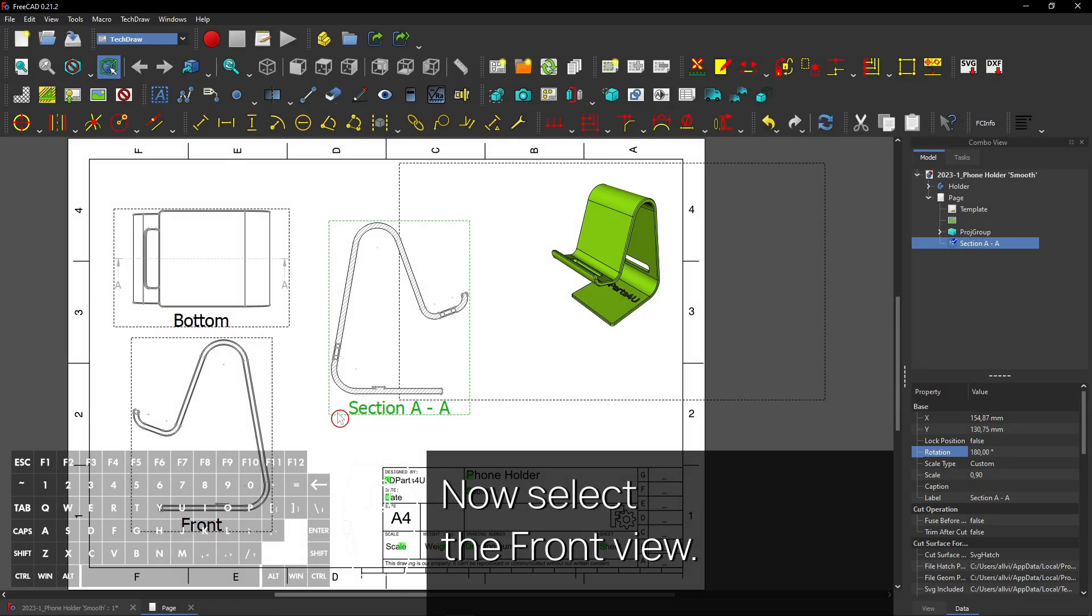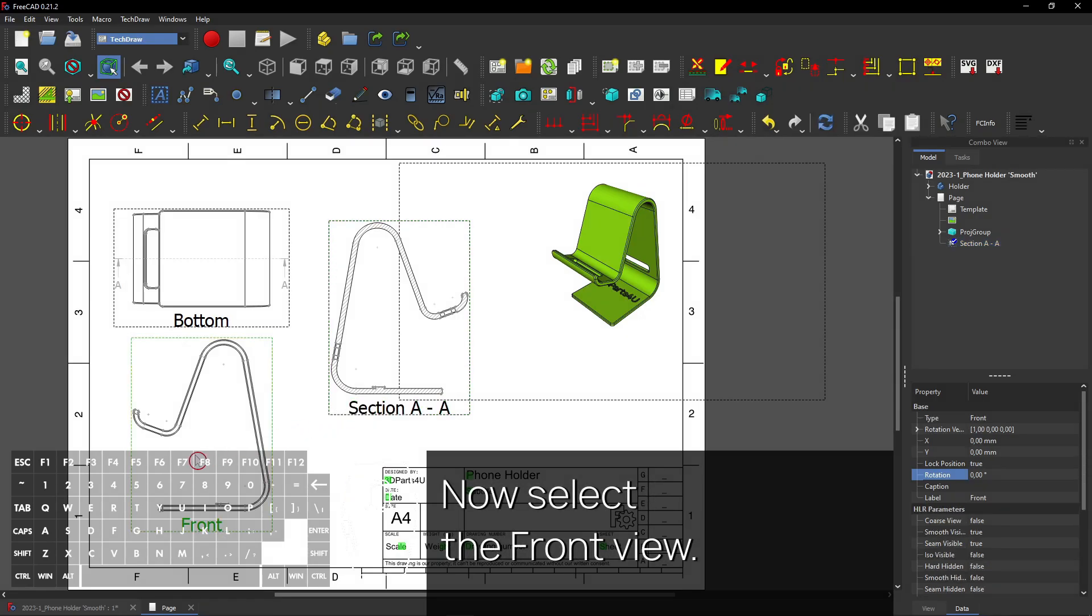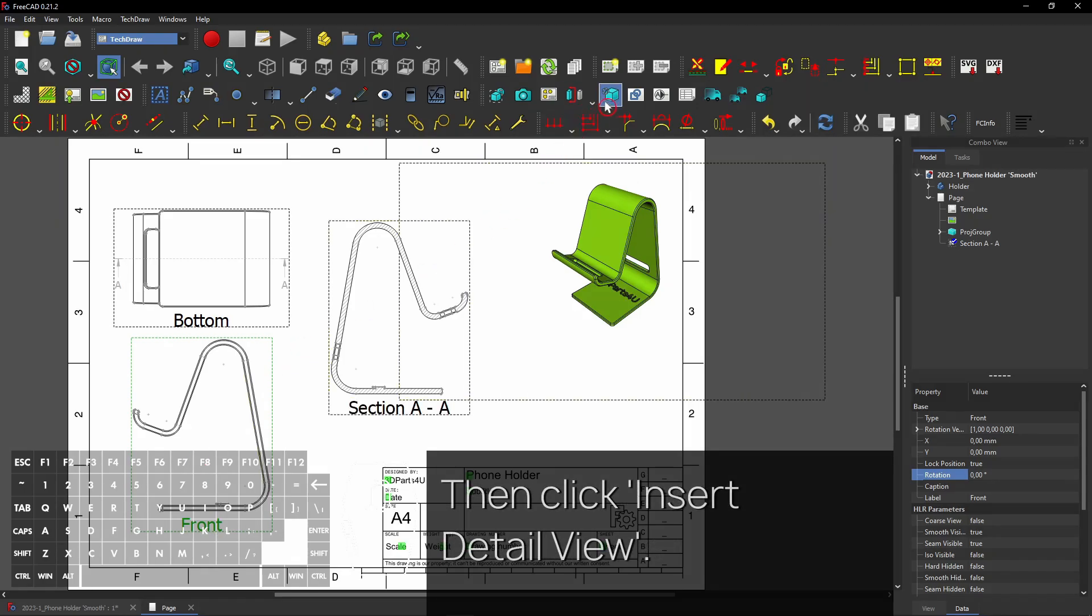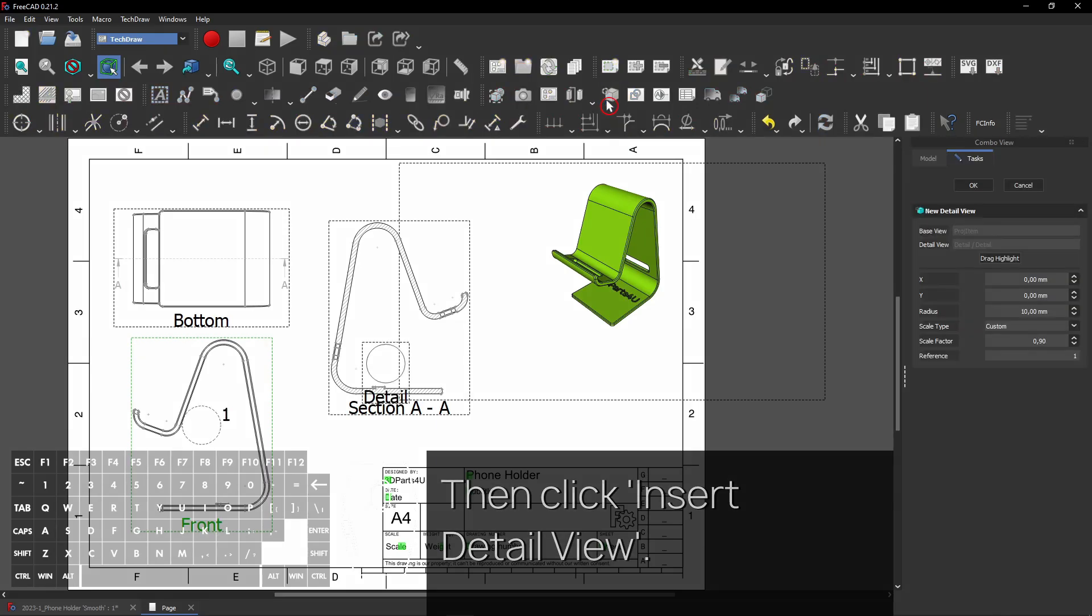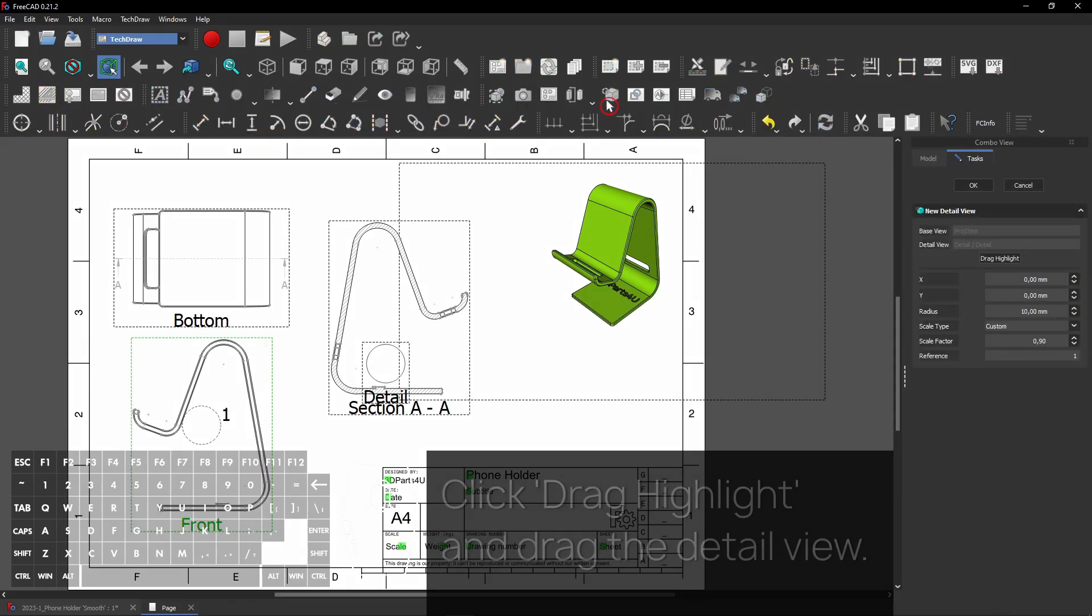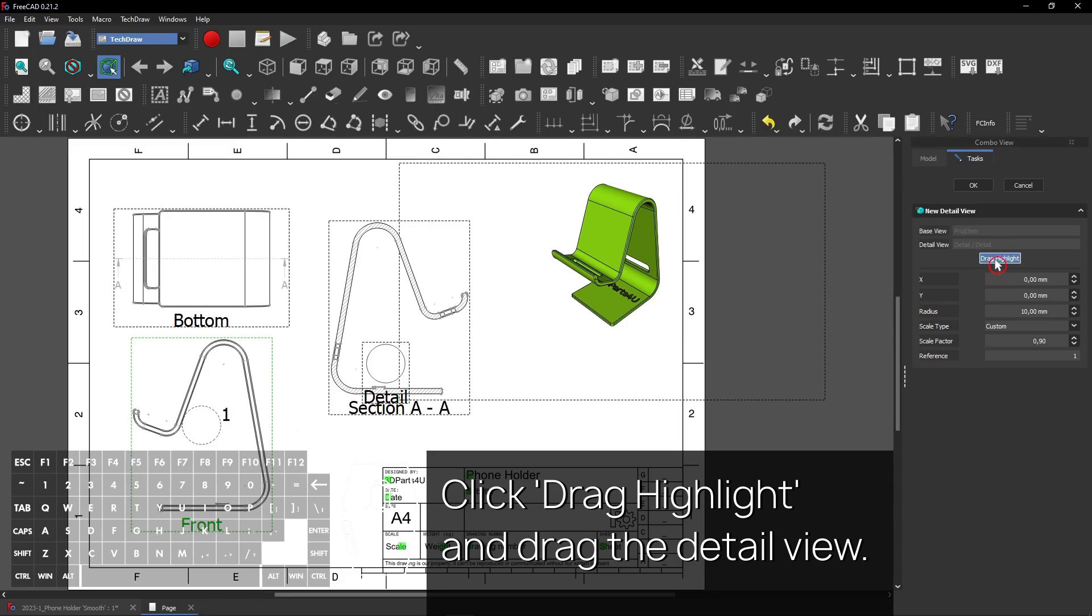Now select the front view. Then click Insert Detail View. Click Drag Highlight and drag the detail view.